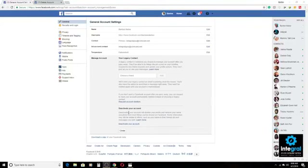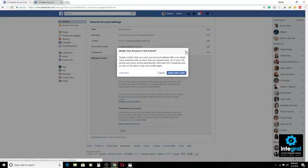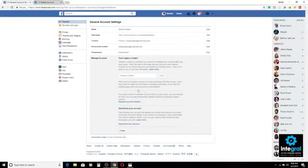You can also go in and request an account deletion after you pass away, which will deactivate your account once you pass. If you click on that, you can click on 'Delete after death,' and once someone lets Facebook know, they'll permanently delete your account. That way you can set your account up to be deleted after you pass away, since obviously you won't be using Facebook anymore.